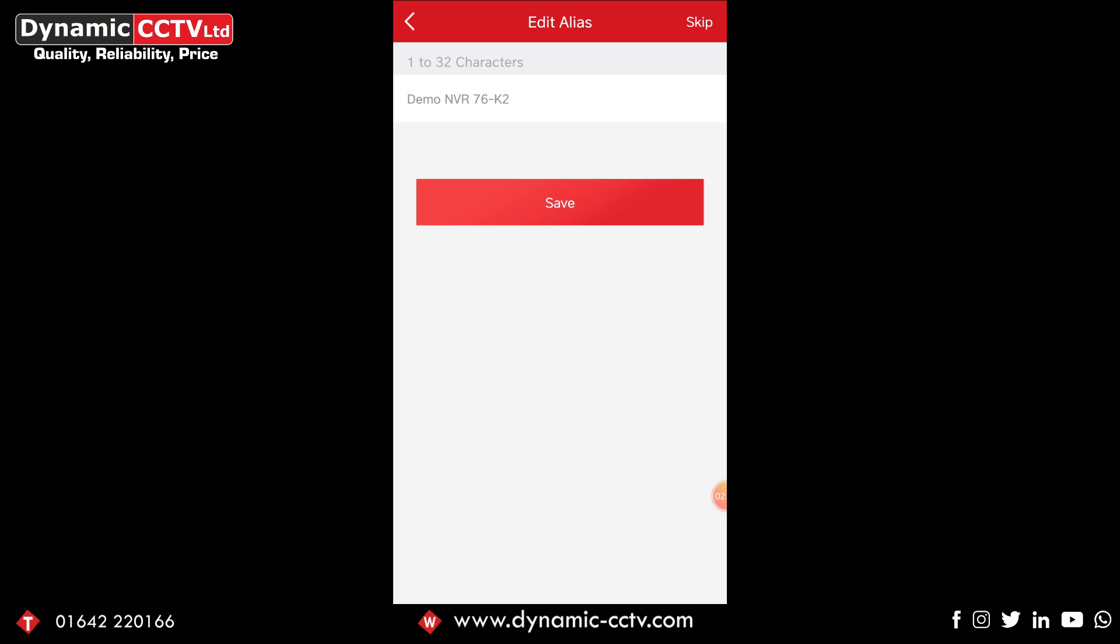Now as this recorder itself has previously been added to another account, but by default what it does is it brings up, let's say your recorder is a DS-7608NI-K2, that would come up in the alias. And then in brackets it would give you your serial number, so for example if it was 123456789 that would come up in the brackets. The skip option essentially makes it so you don't have to change any information. The save option you select if you've changed the name of the device.